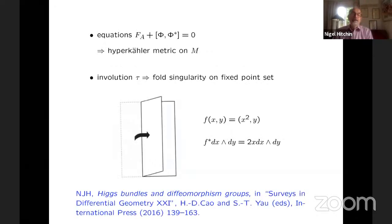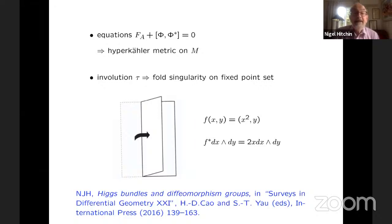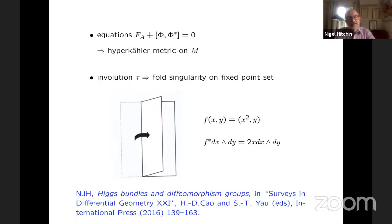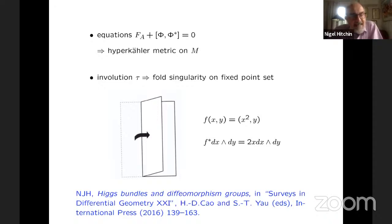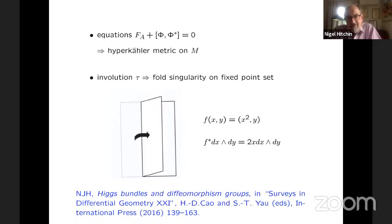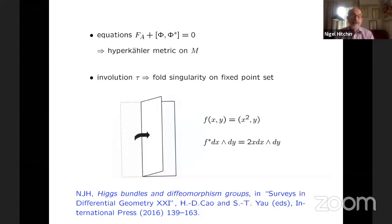So when you look at the Higgs bundle equations and interpret them appropriately, what it gives you is a hyperkähler metric on the four-manifold M. This is a quite well-known phenomenon that if you pass from a gauge theory for a finite-dimensional group to a diffeomorphism group, then gauge theory becomes metric geometry — gauge theory becomes gravity. But you have an involution, and this involution gives you a singularity.